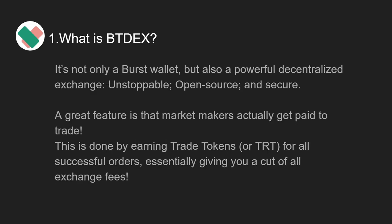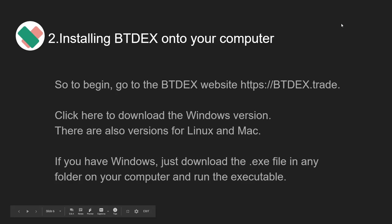It's not only a Burst wallet but also a powerful decentralized exchange: unstoppable, open-source, and secure. A great feature is that market makers actually get paid to trade. This is done by earning Trade Tokens, or TRT, for all successful orders, essentially giving you a cut of all exchange fees.